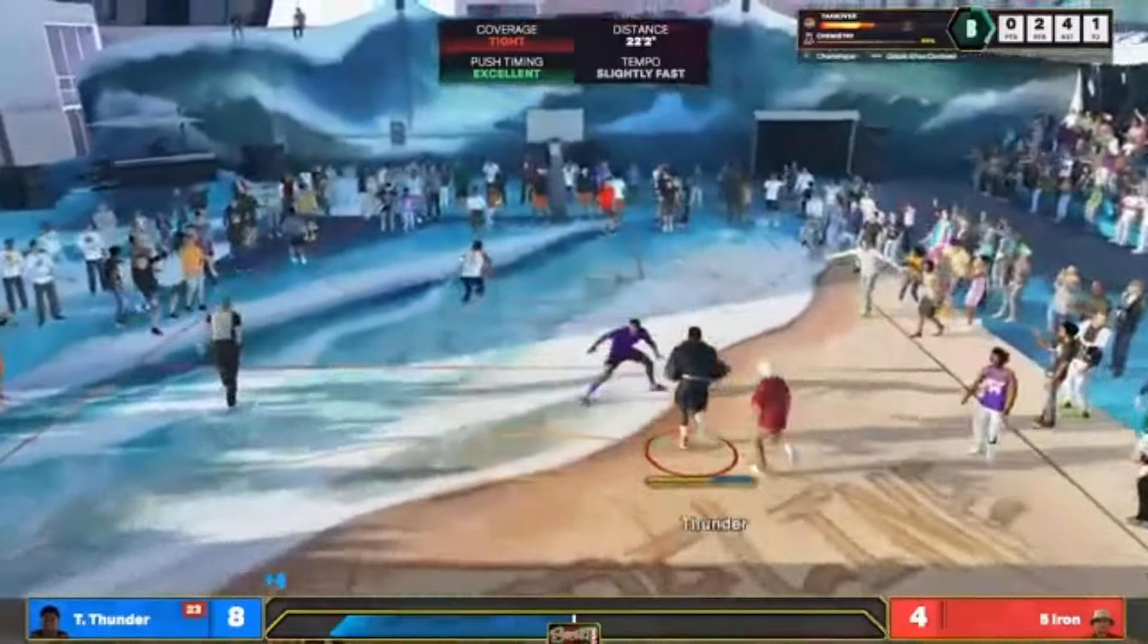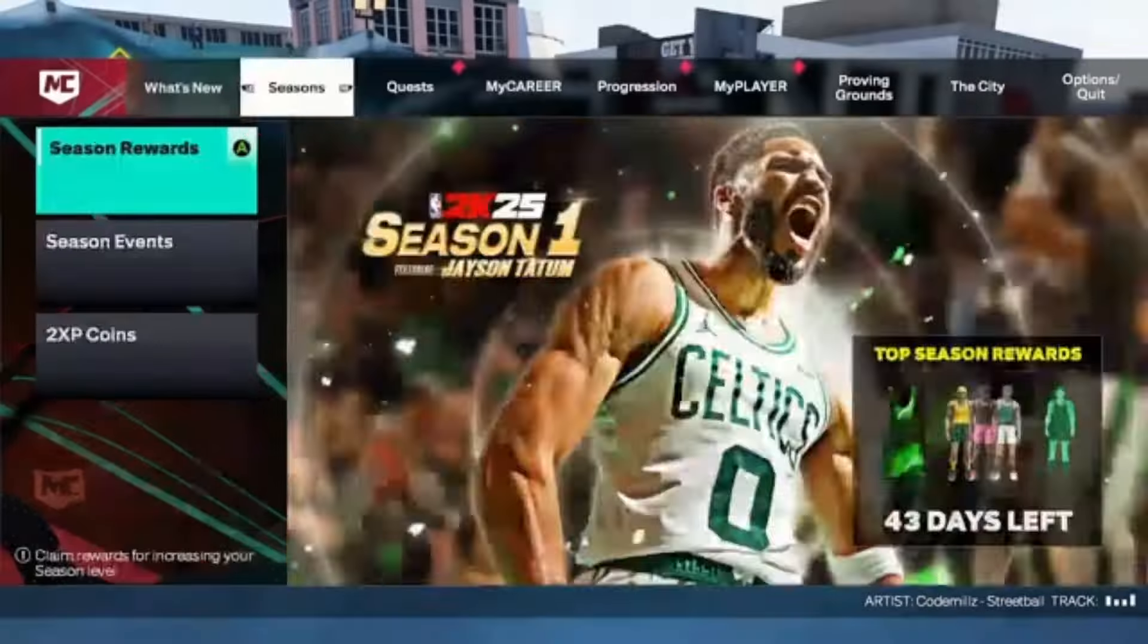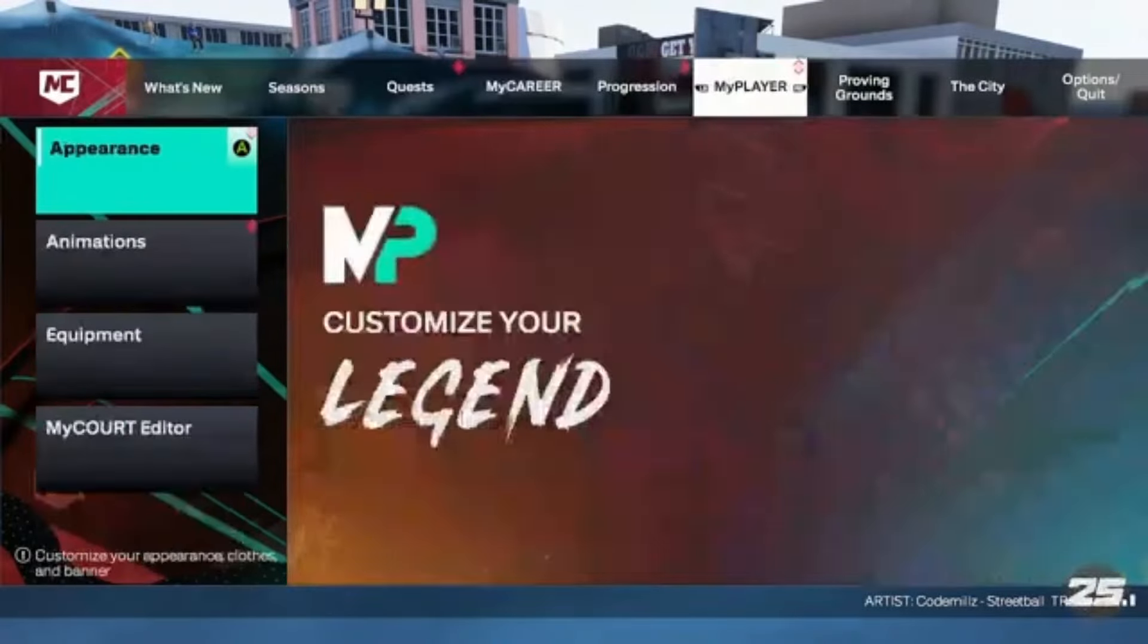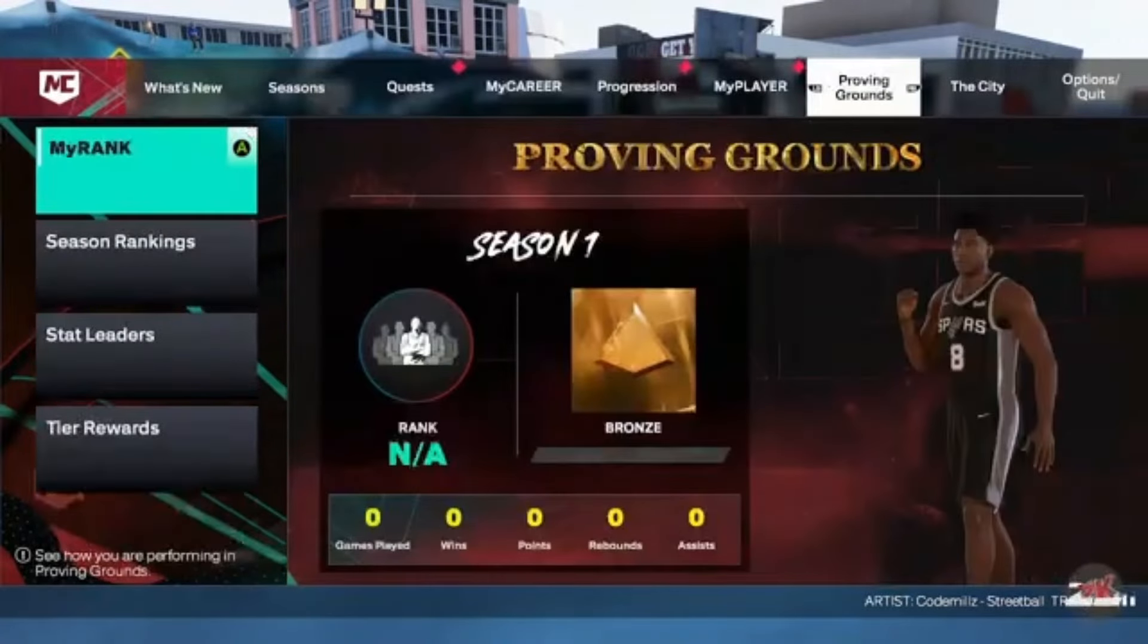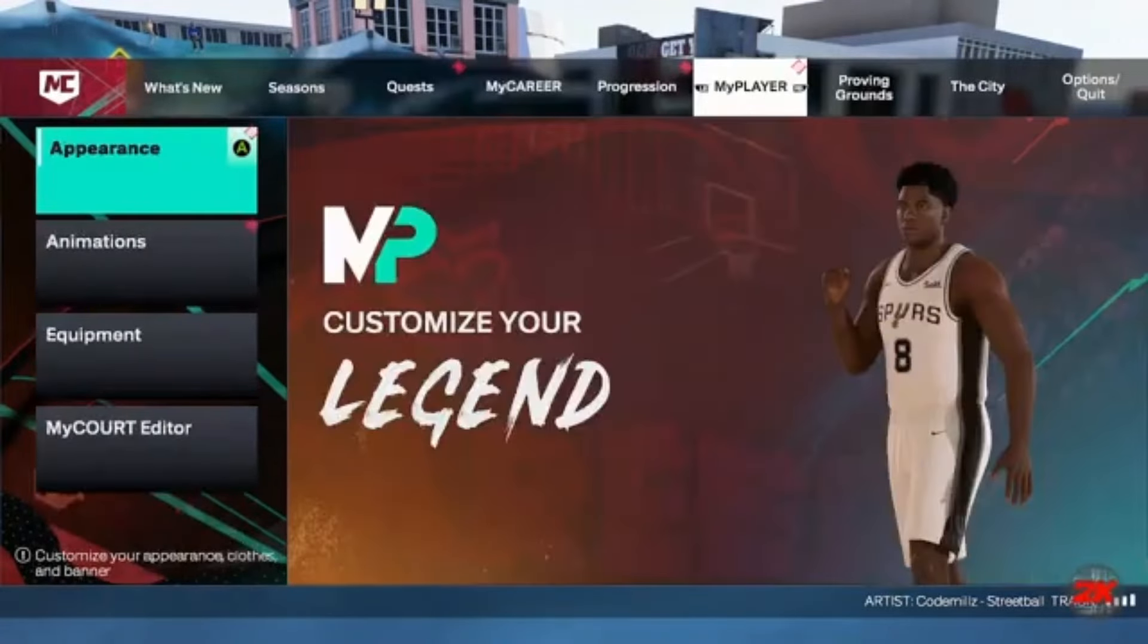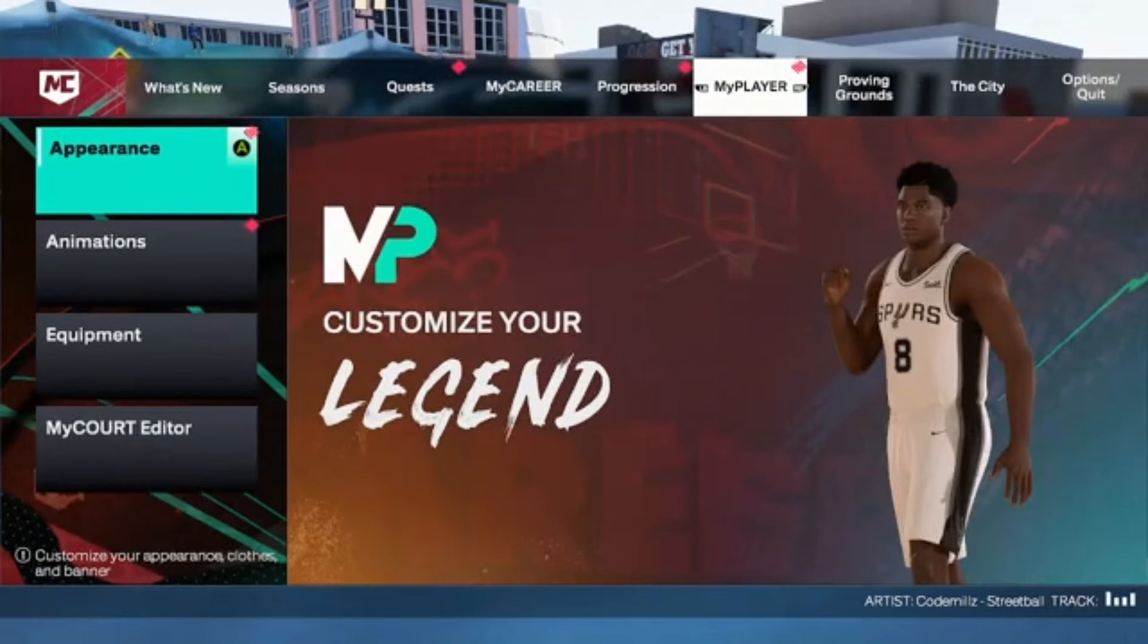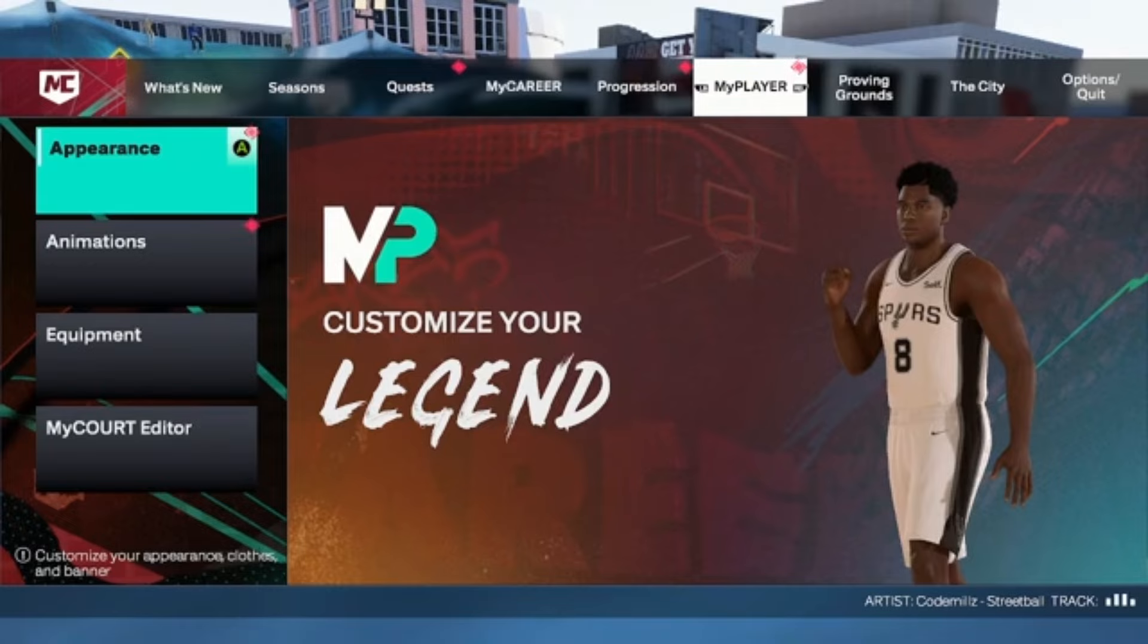This year, your shot meter isn't in the control settings like it was in previous 2Ks. This year you have to go into My Career, and then you have to go to the My Player tab.